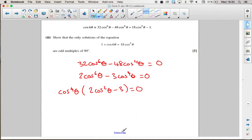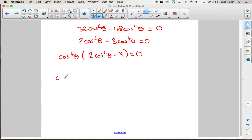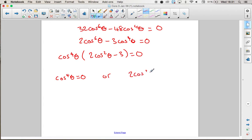That gives us a factored expression. We've got two things multiplied together equalling zero, so either the first factor is zero or the second factor is zero.